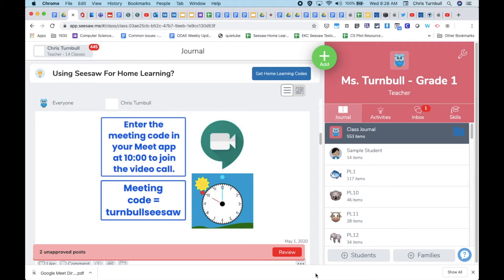When you're ready to do a Google Meet with your students, you can share the instructions on how to join Google Meet to your students and parents through Seesaw.